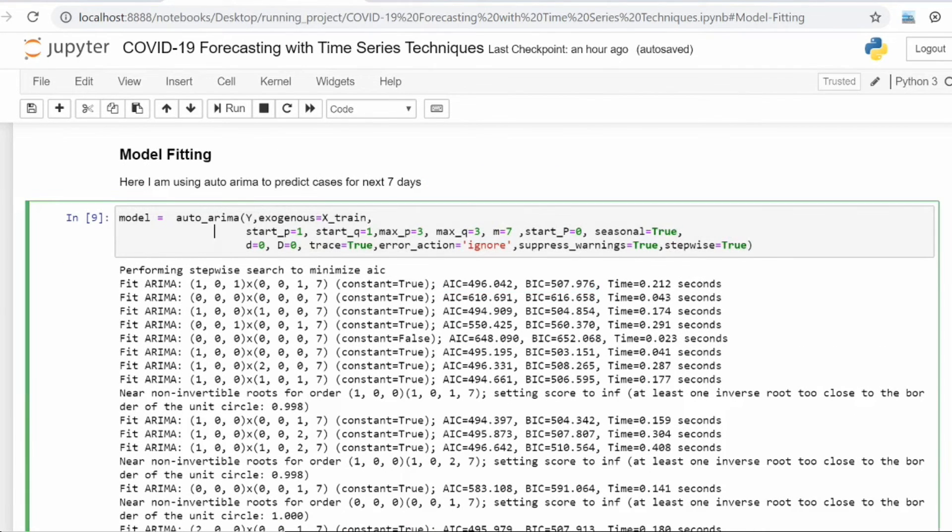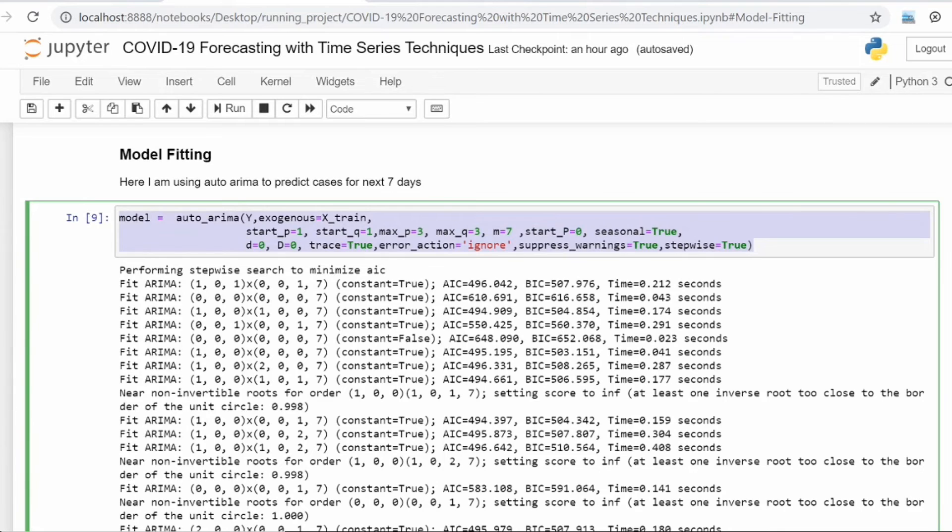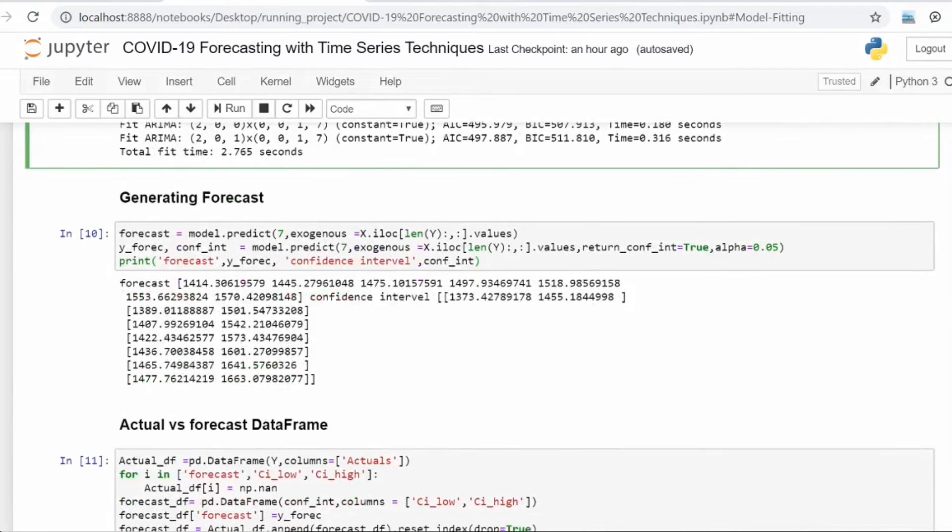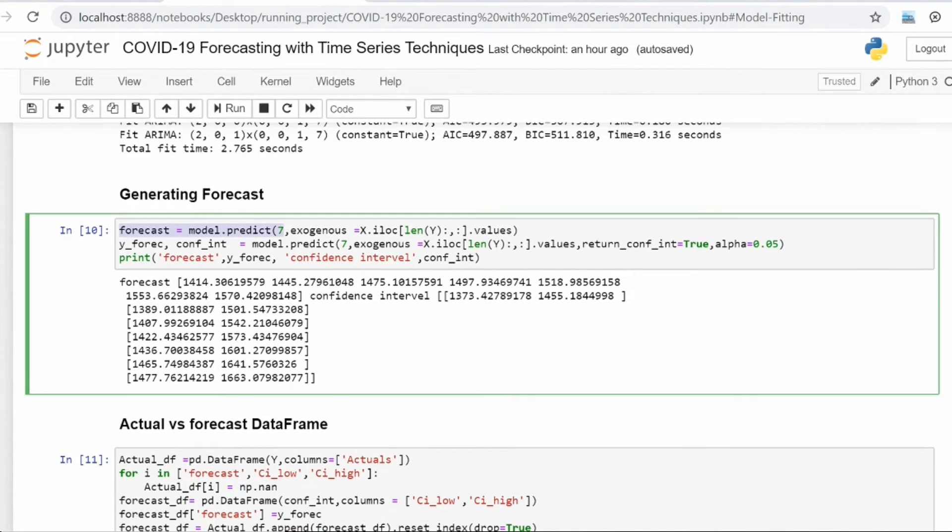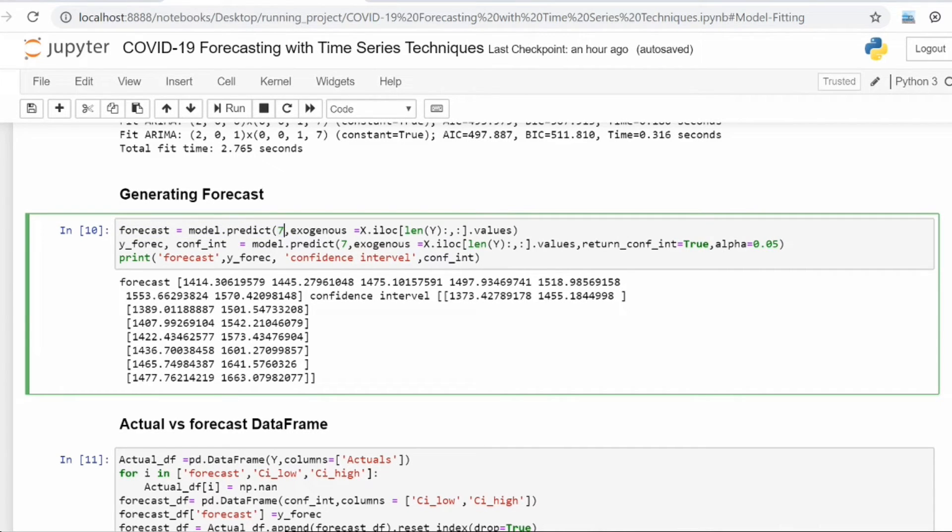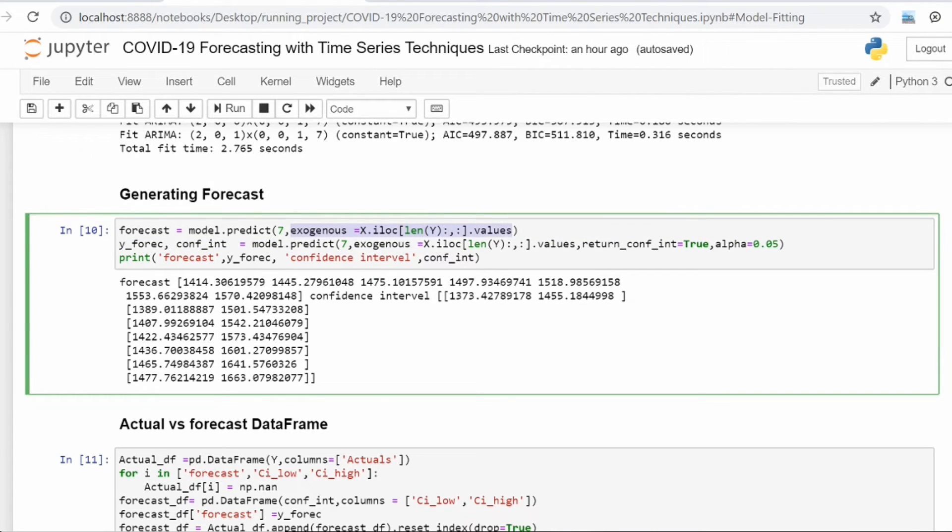After that, you are generating the forecast. For generating the forecast, I have to give the number of days I want to forecast, then I have to give the exogenous variables. These are the seven data points which are available with us for those other countries.